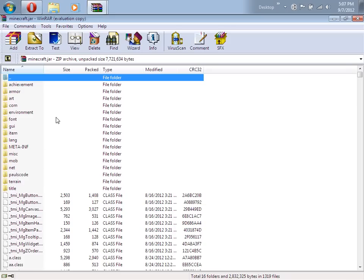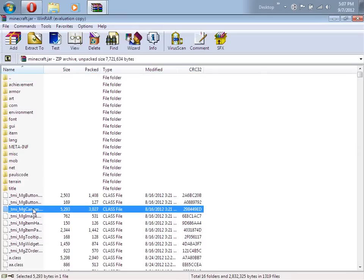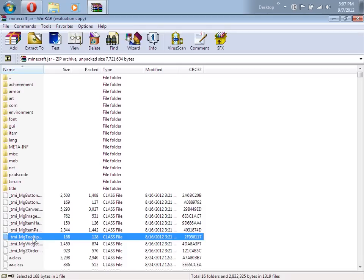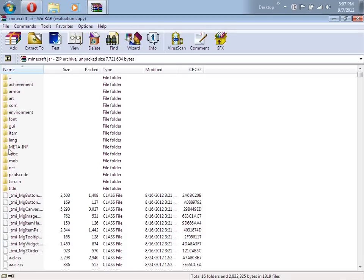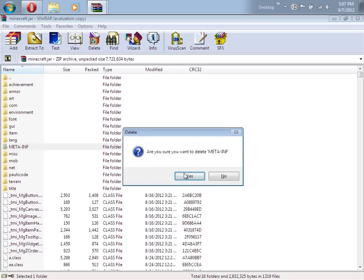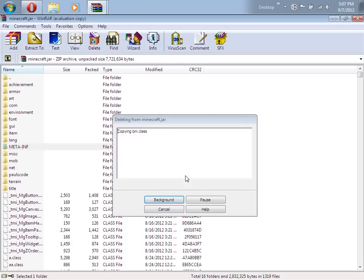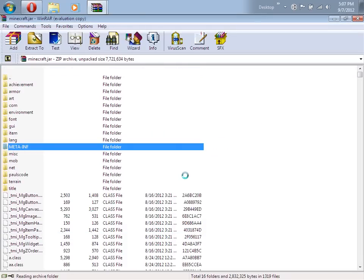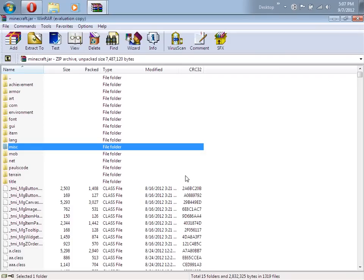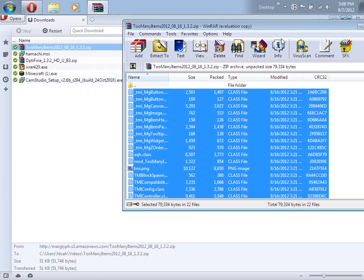If you see here, I have done it correctly. Also make sure you delete the folder called META-INF. If you do not delete it, you will get a black screen when you start up Minecraft. After you've done that, just close these windows.